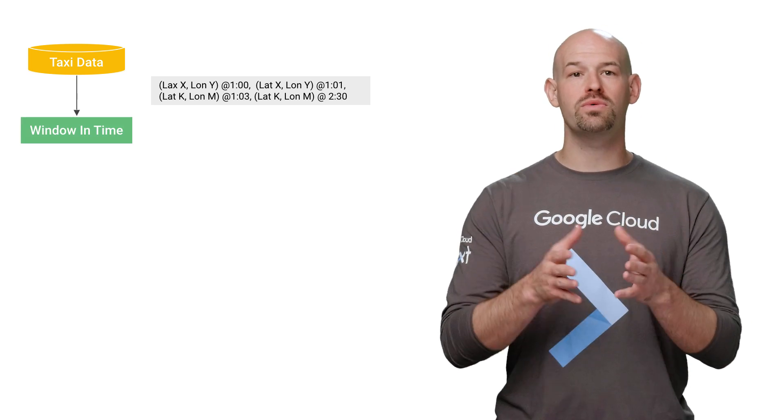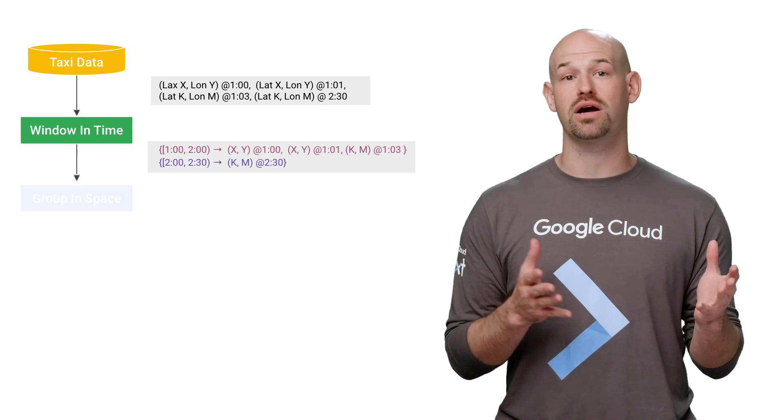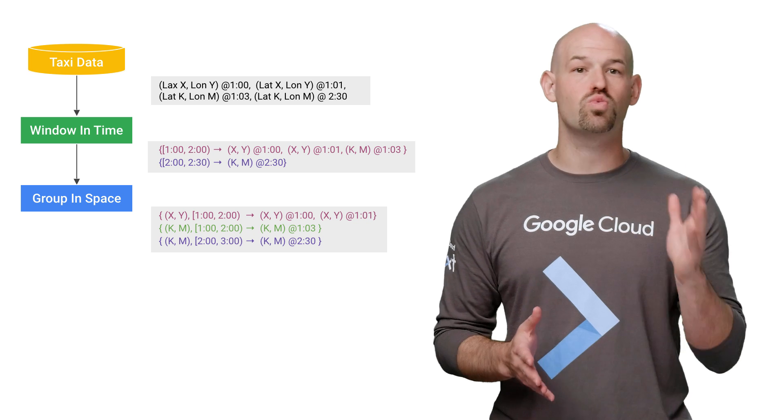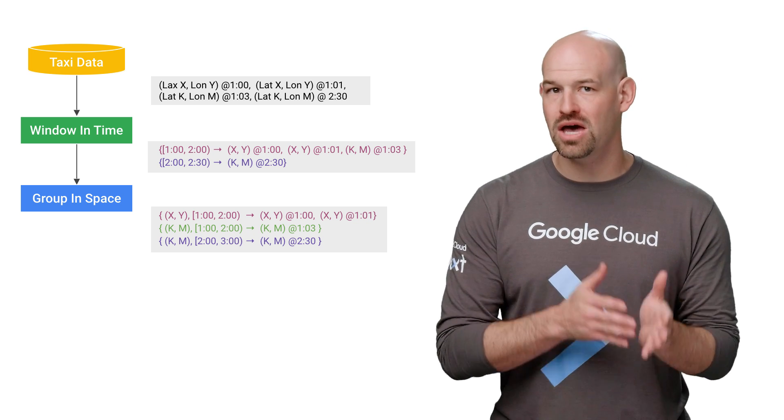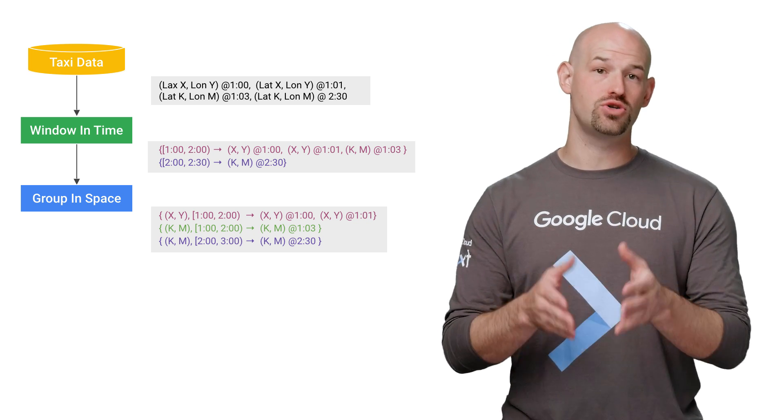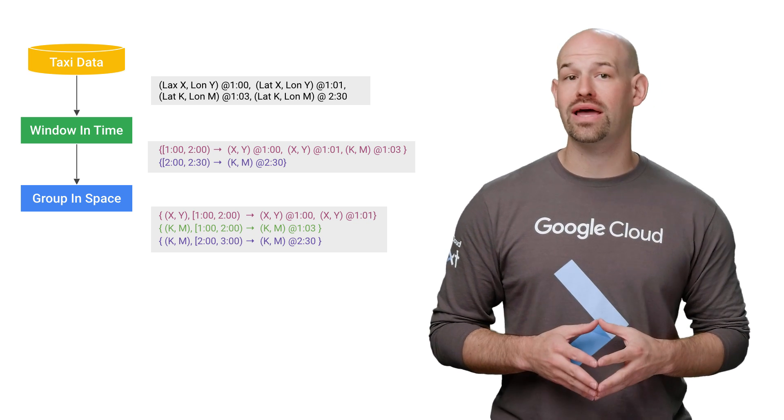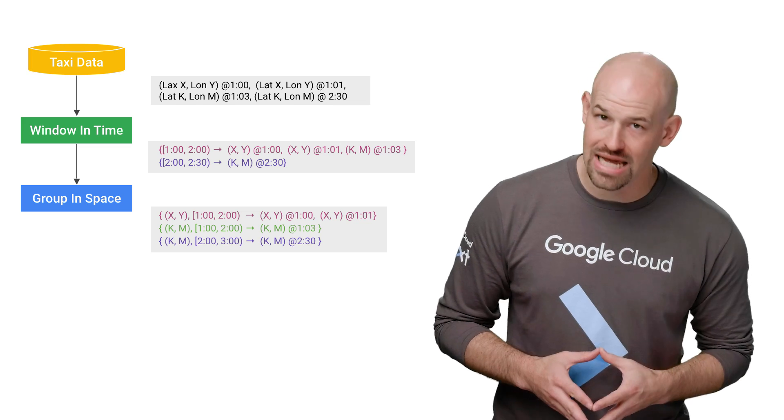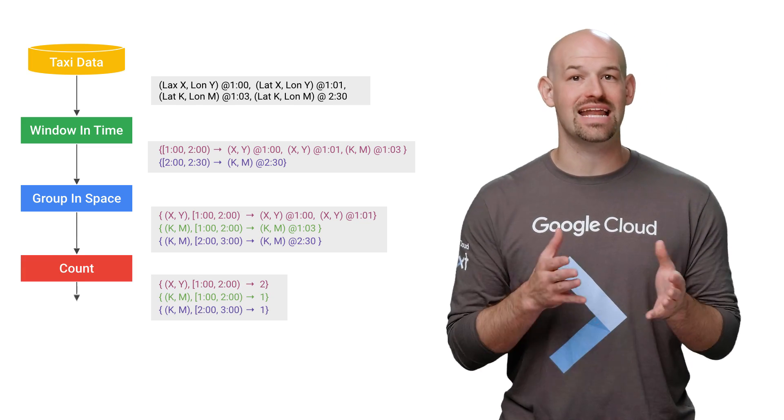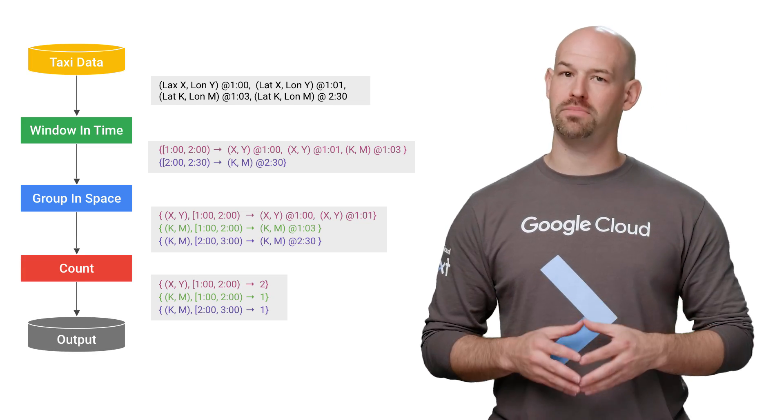First, we window the data by timestamp, and then we bucket by proximity. This way, for each window of time, we can find taxis that are near to each other. Next, for each window and location combination, we count the number of taxis and output that as a new collection via PubSub.